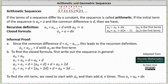Welcome to the introduction to arithmetic and geometric sequences. Let's begin by considering the sequence 3, 7, 11, 15, 19, 23, and so on. By analyzing the sequence, we can see the pattern: we add four to each term to get the next term. Or we can say the sequence has a common difference, since 7 minus 3 is 4, 11 minus 7 is 4, 15 minus 11 is 4, and so on.